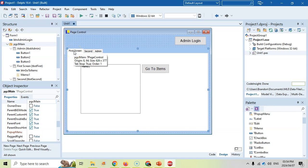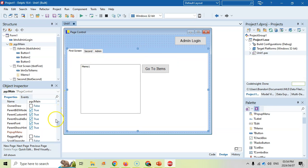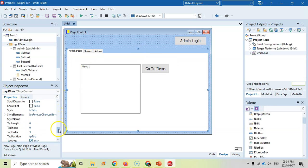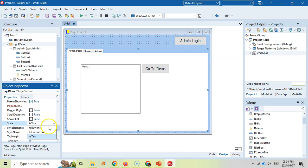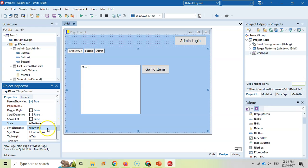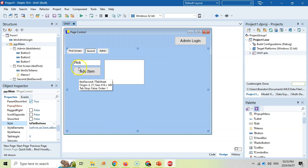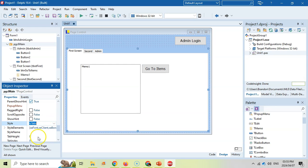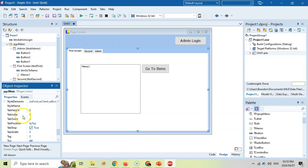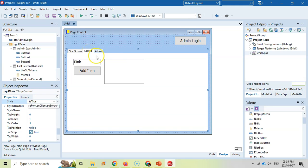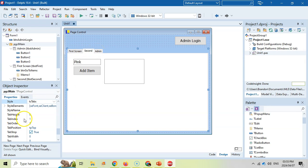I've added a few things to the first screen, a couple things on the second tab, and some buttons on the admin tab. Let's take note of some properties of the page control itself. There are some interesting properties — for example, the Style. At the moment it's set to Tabs, but you can make them into Buttons or Flat Buttons, which look almost the same color as the background. I'm going to keep it as Tabs. Then look at the Tab Index — this tells you which tab is currently selected. If I go to the second tab, the Tab Index is now one. So the first tab is zero, the second is one, and the third is two.